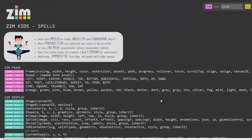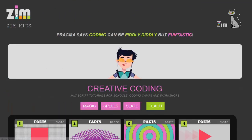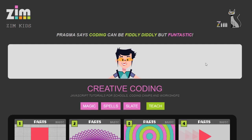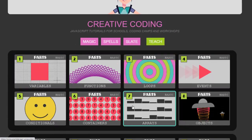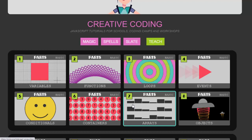Okay so that's spells, let's go back to Zim kids. One of my favorite things is slate and now when you've learned a bit of code you might not want to follow the lessons you might want to do your own thing and that's what the slate is for.